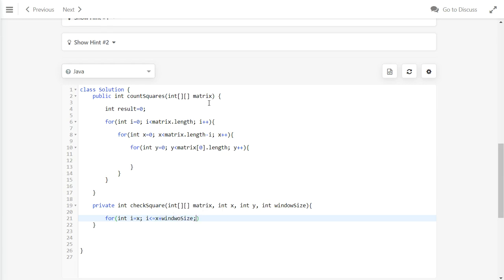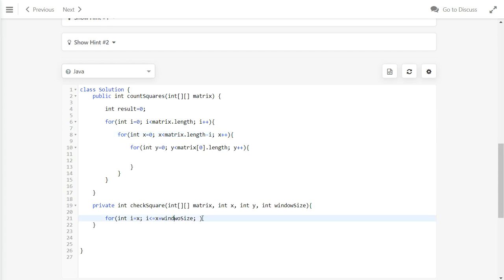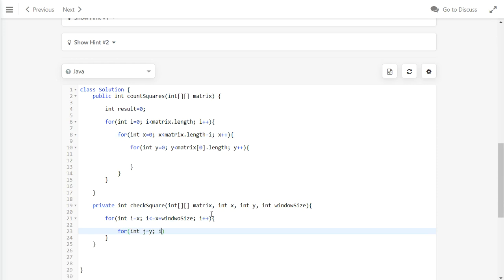Since our window is starting from 0, we will do less than or equal to here. Otherwise, you need to subtract 1 to match the indexes. We either change here or we either change here. Either way we can do it. Here we also do a nested loop to loop the entire window.